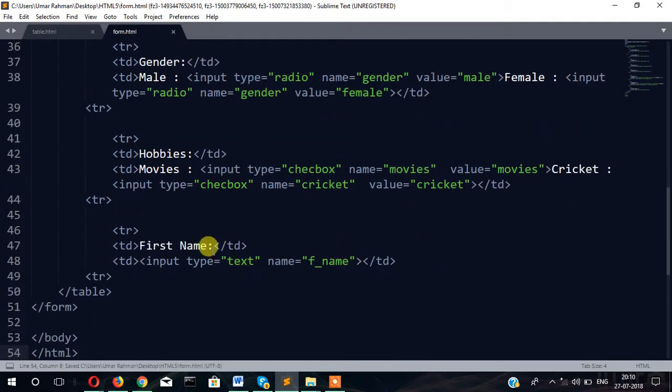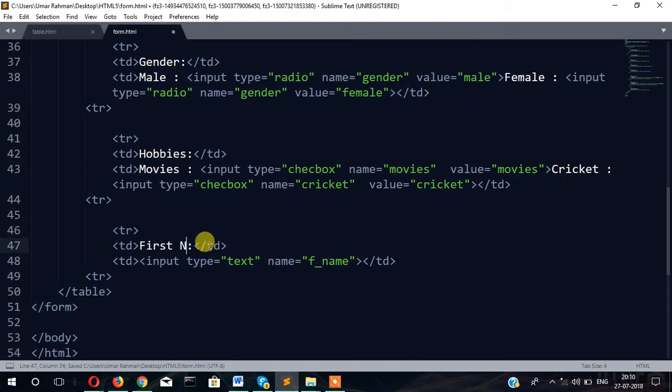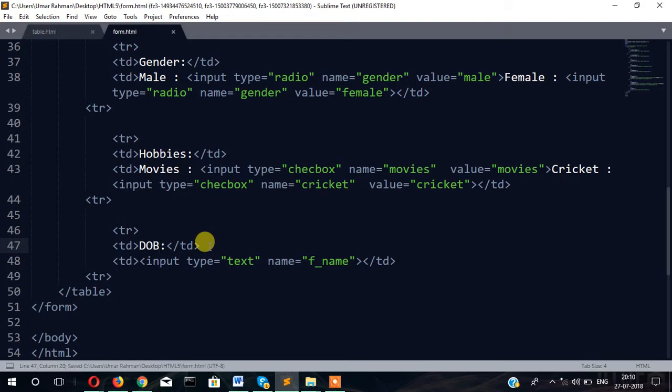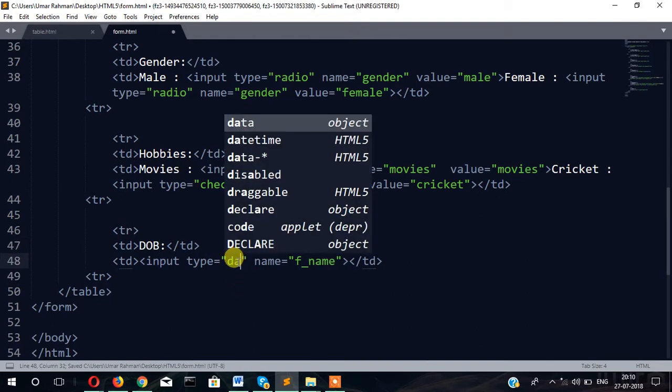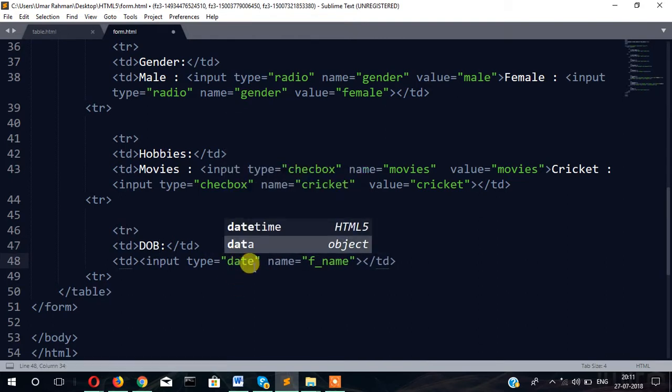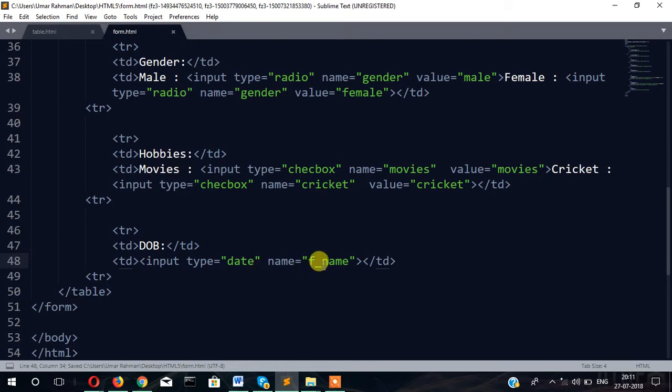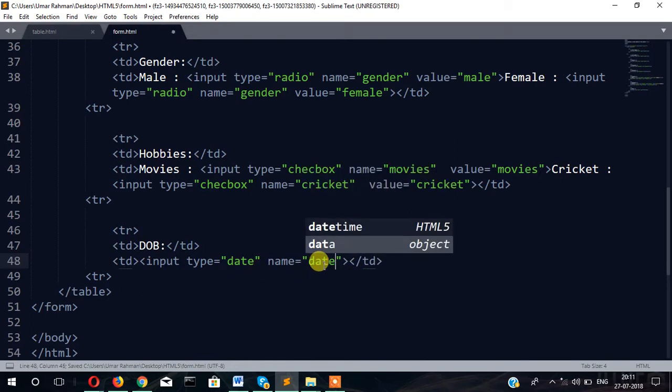Then DOB, date of birth. In this case input type date, name equals date.